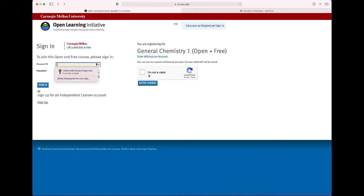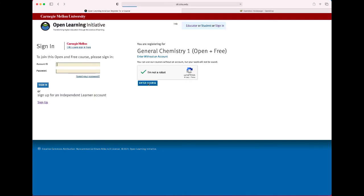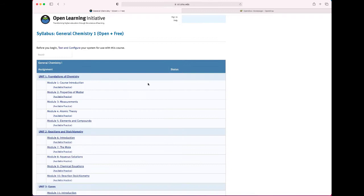Or skip that and you can just enter without an account. You have to tell them you're not a robot. And then you just enter the course. And I'm going to do this because it's quicker.